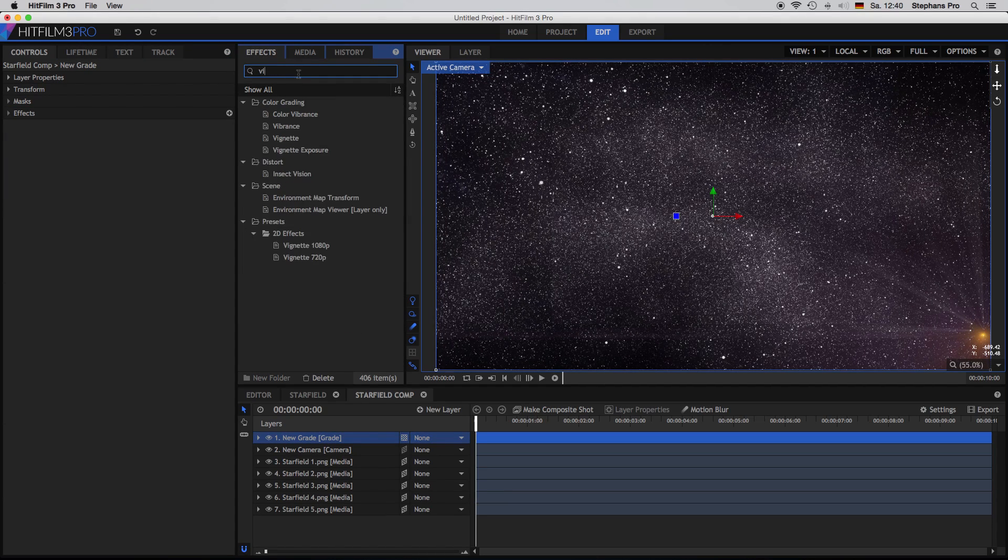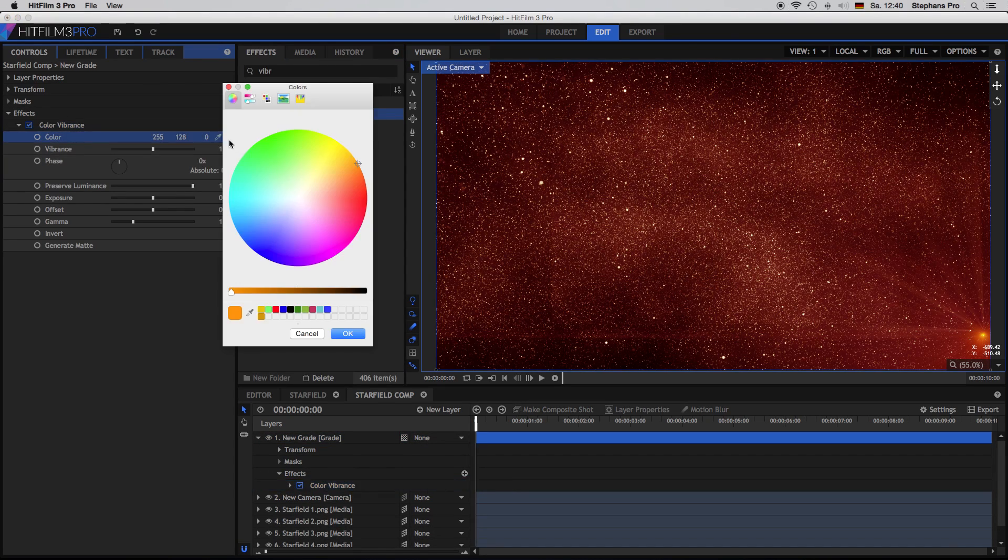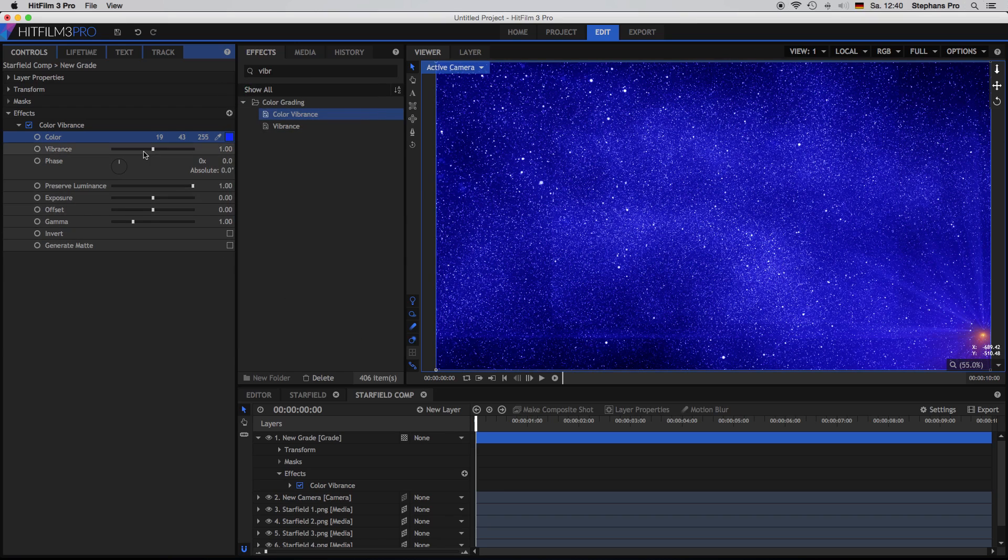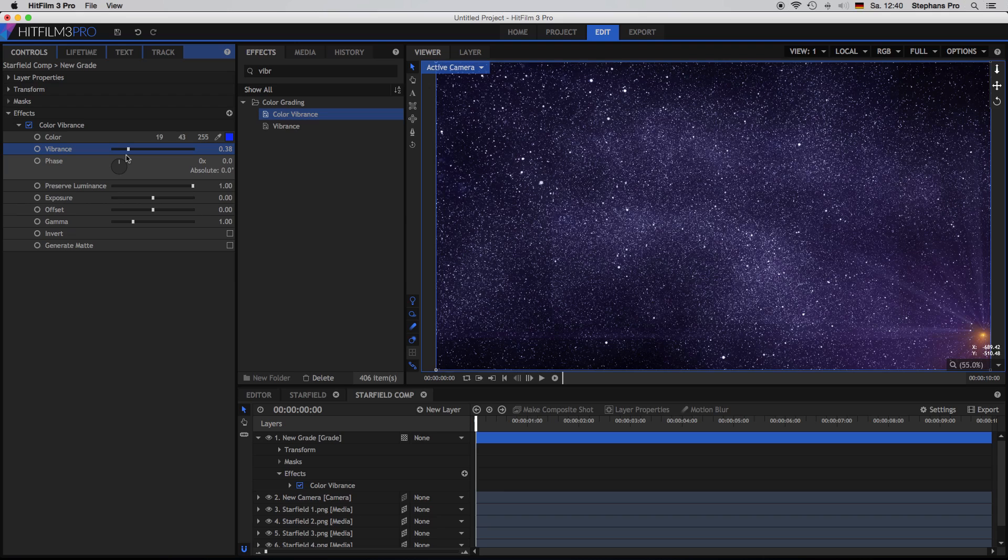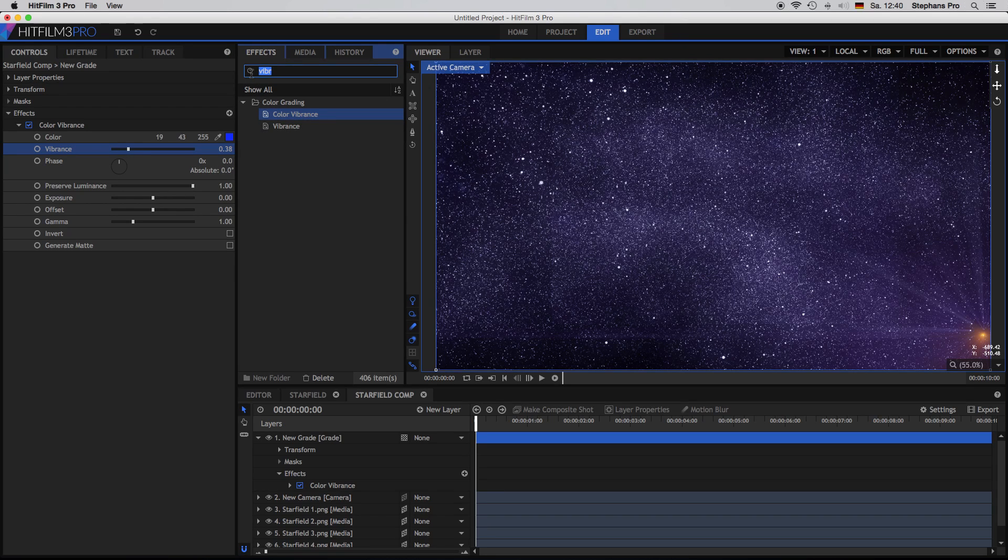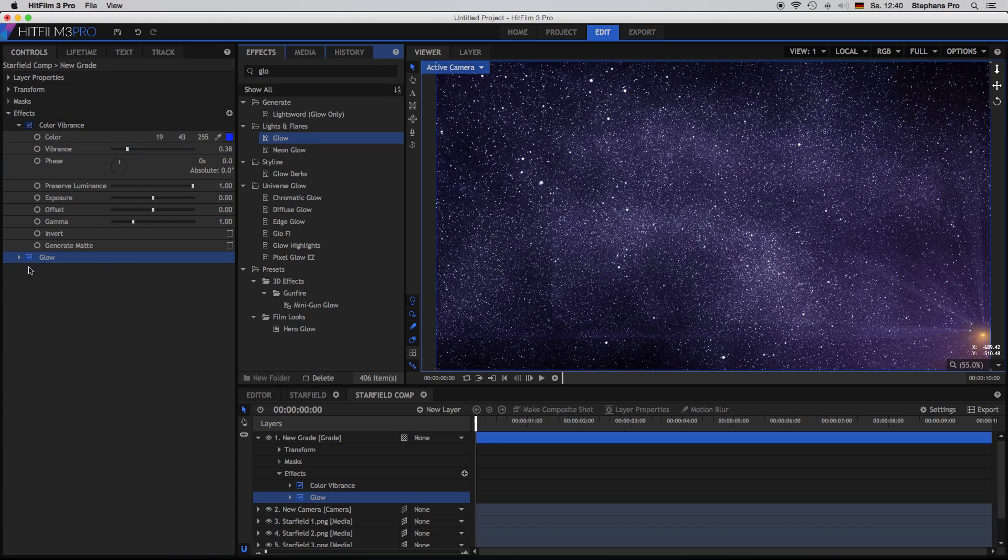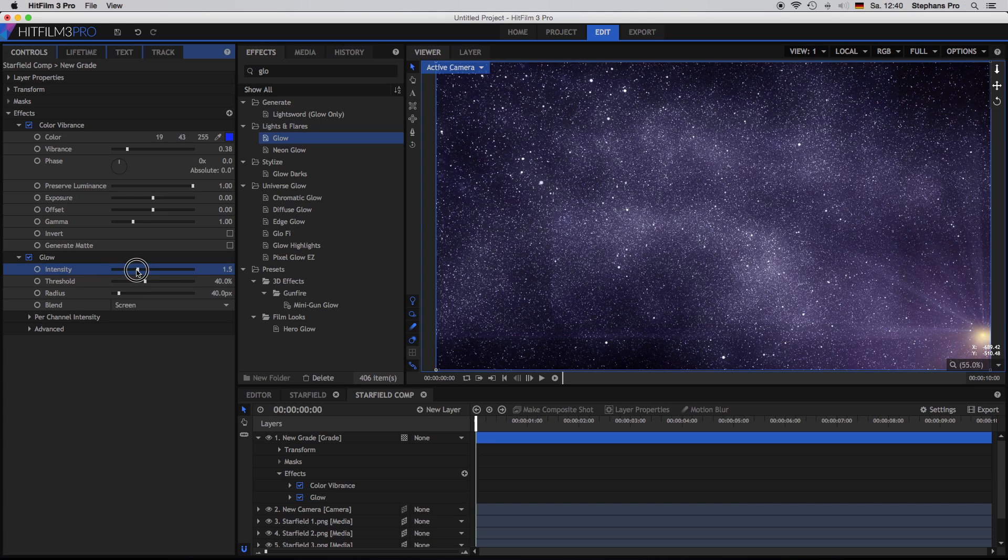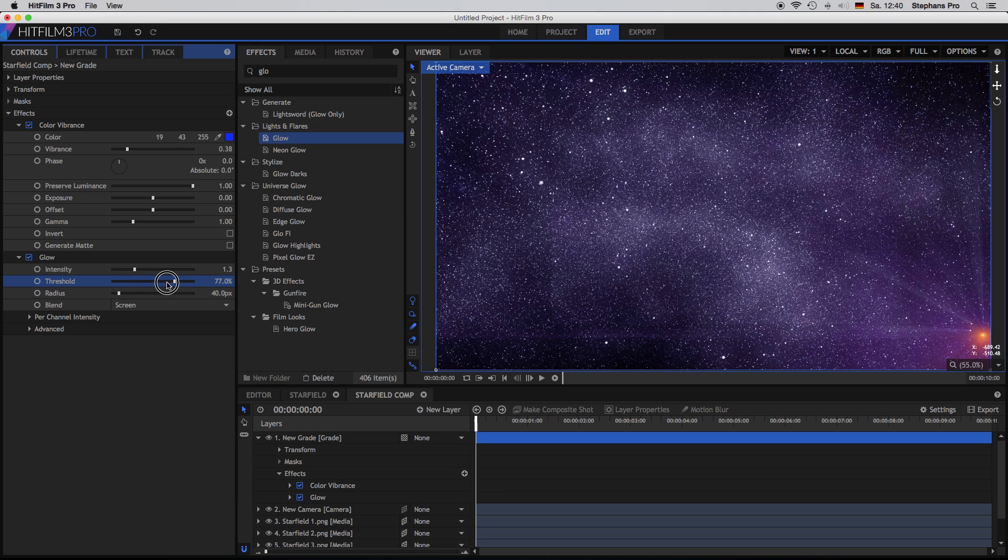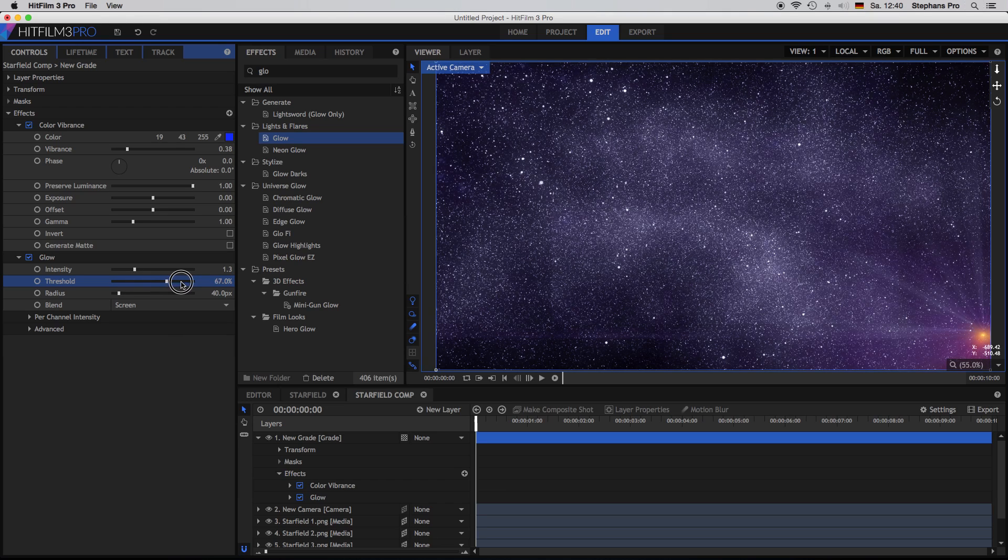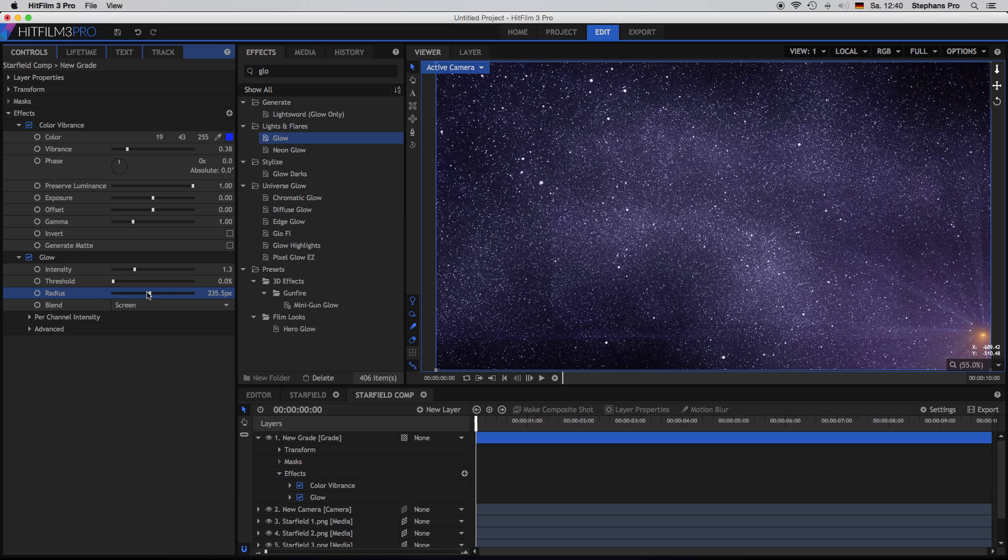Okay now I would like to give it some color. So I'm looking for the color vibrance effect and put it into a new grade layer. Change the color to something colder here, reduce the vibrance. So again just make it to your taste. Try the different sliders and the different numbers. I'm putting on another glow effect on top of it and change the values here. Just until I have something which I like. Okay looks quite nice.